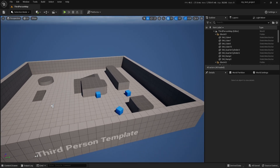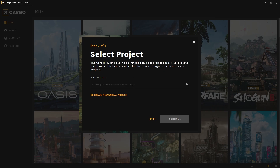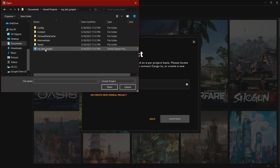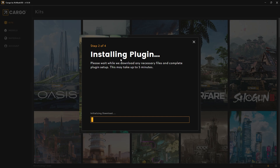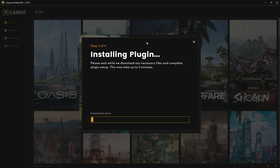Now that I have my project called My Test Project, I will go back to Cargo, click here, go to Unreal Projects, find My Test Project, and double-click on it. Once you do that, click Continue. It will install the plugin — please wait while it downloads the necessary files and completes the plugin setup. I'll close Unreal just in case and come back when it's finished.